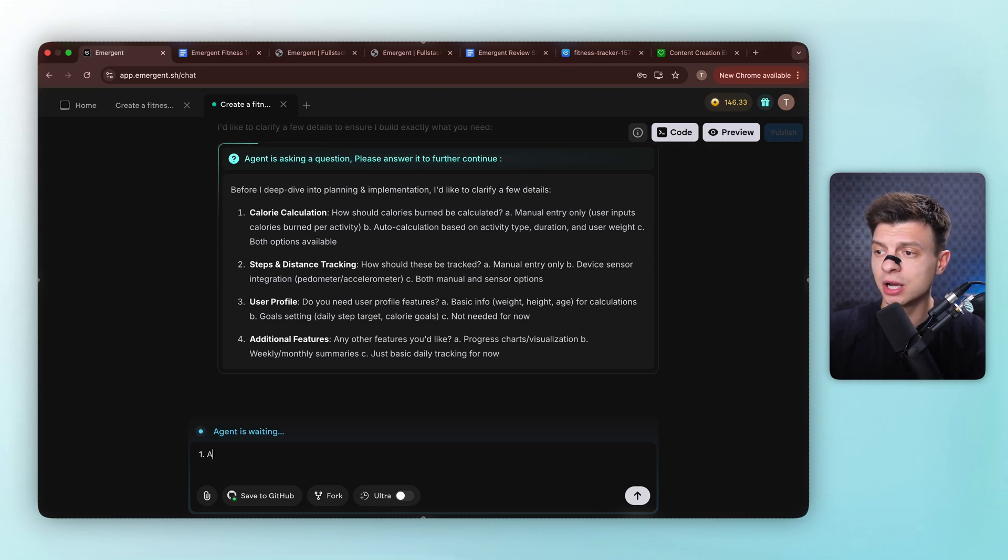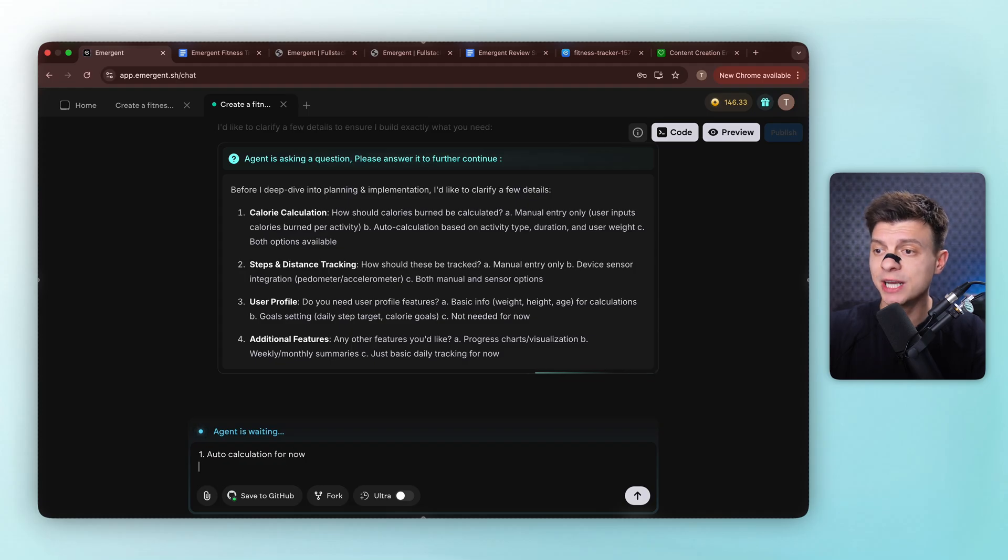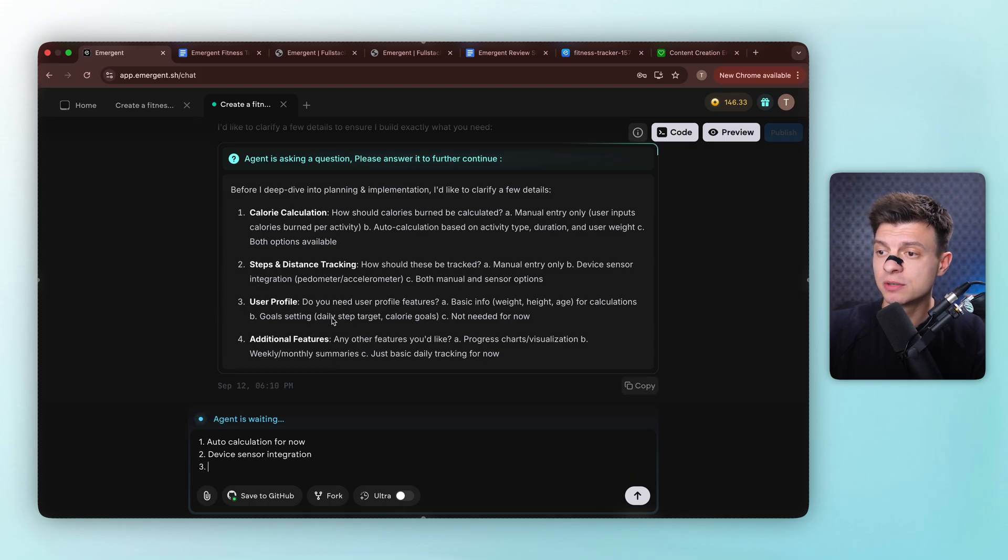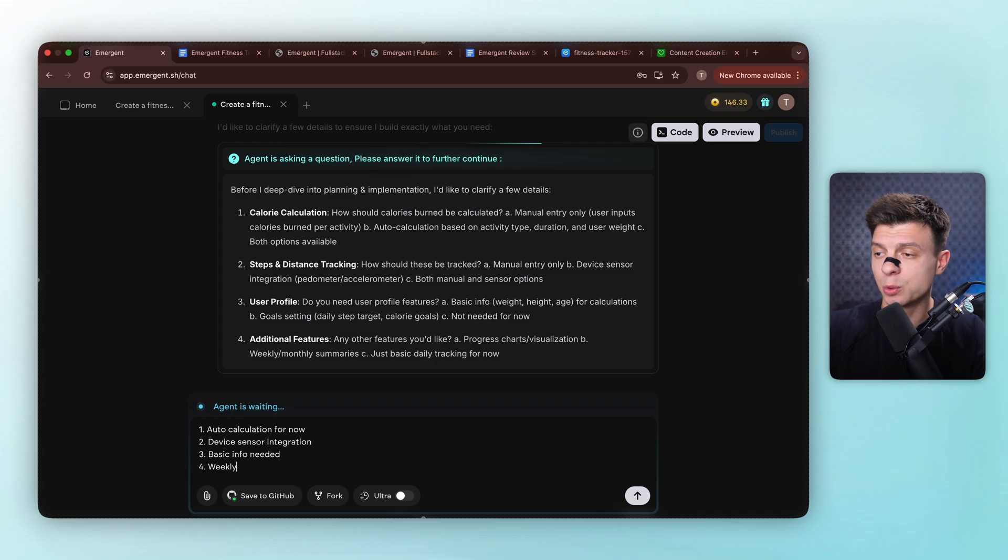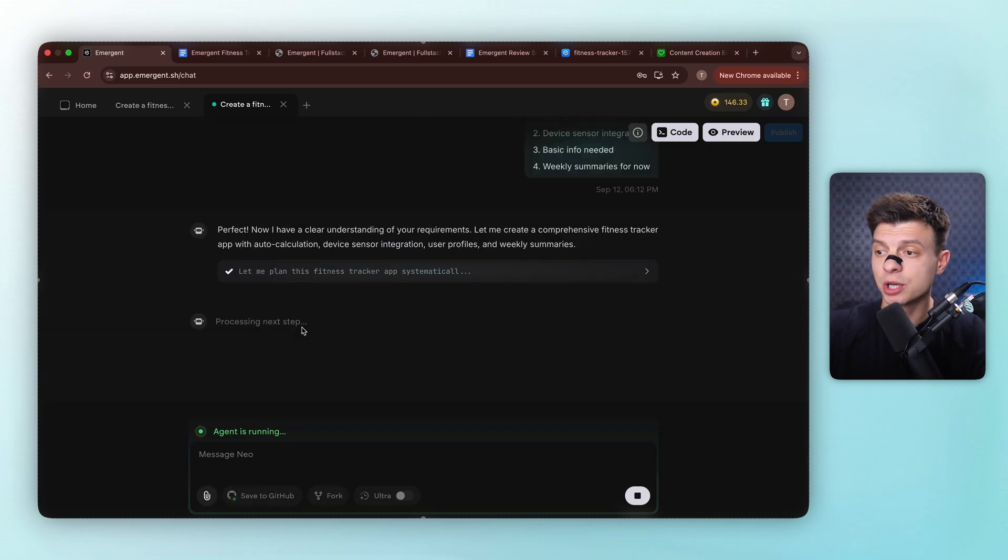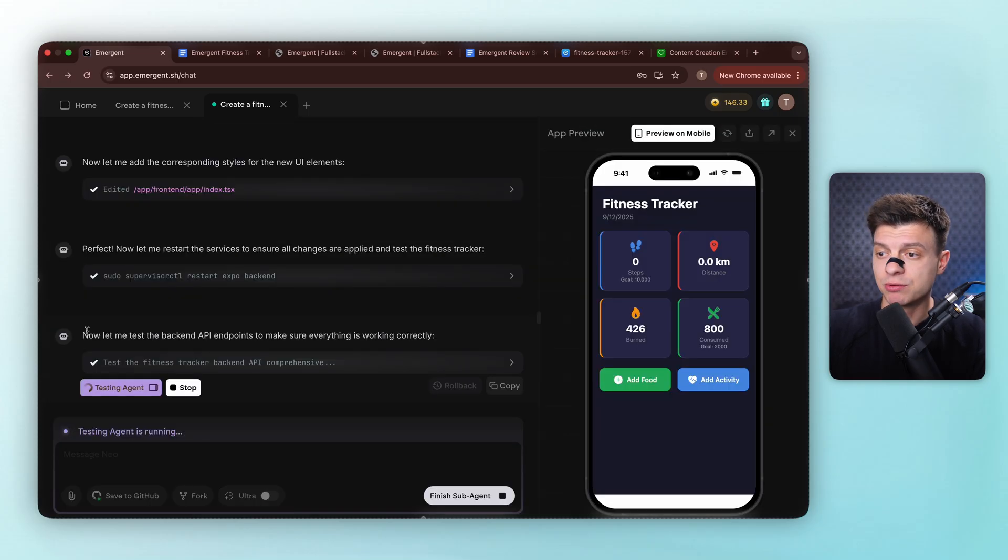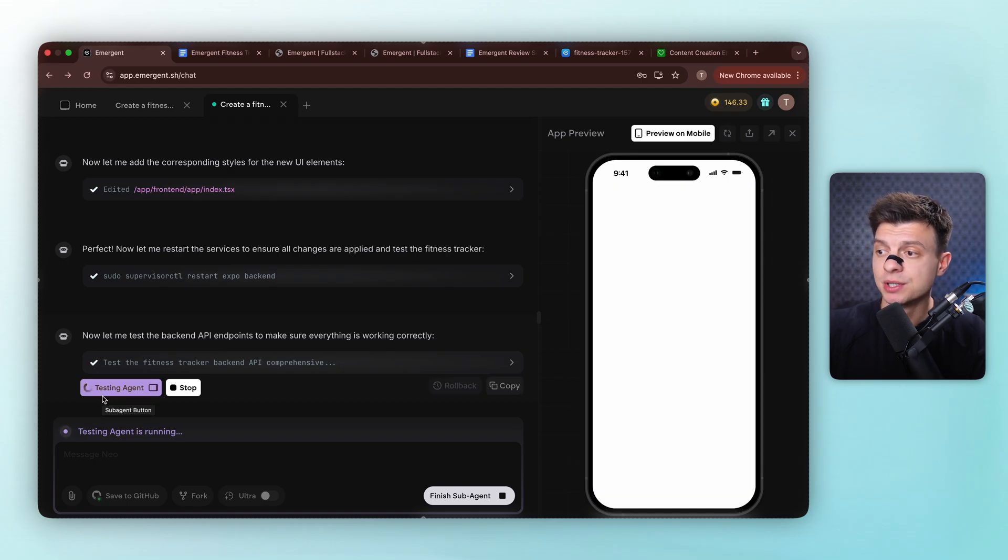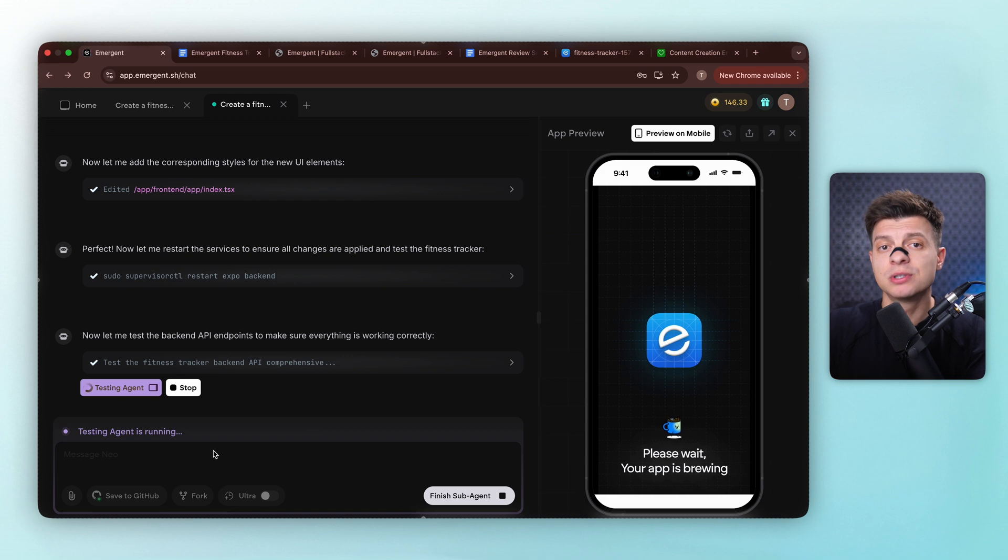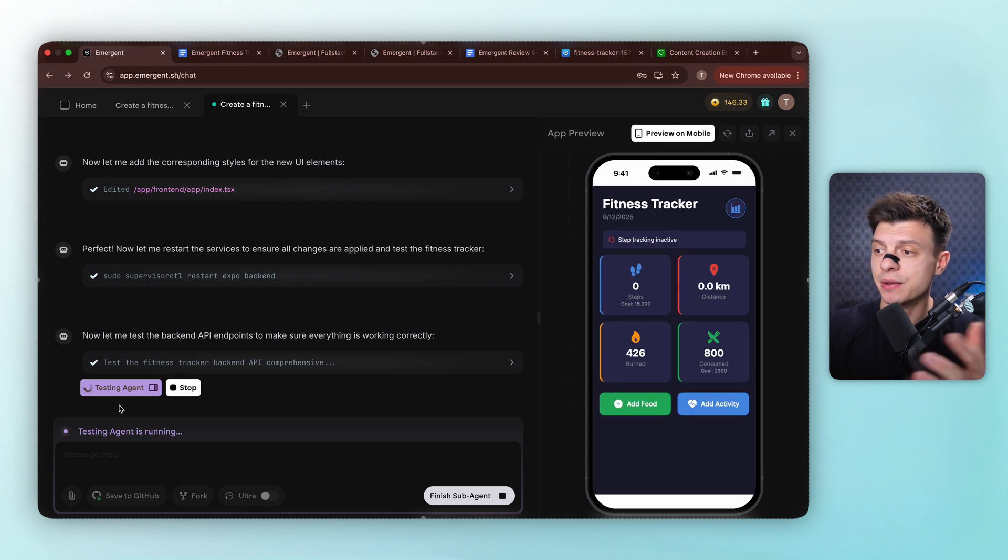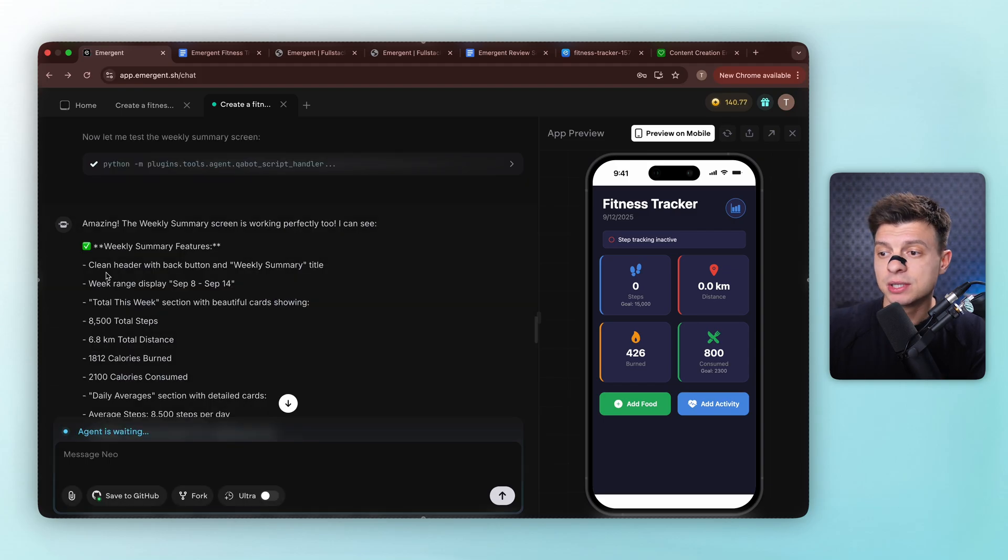For calorie calculation, I'll go with auto calculation based on activity and user weight, steps tracking, device sensor integration, user profile, yes, basic info for calculations, and additional features, weekly summaries for now. Now our agent starts working with all the details it needs. It's writing python code to verify everything works, testing forms, checking calculations. This is what production ready system means. Not just code that looks good, but code that actually works.